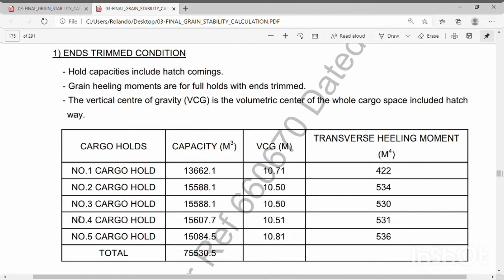End trim means that each cargo hold was really trimmed — pushed by a bulldozer or small dozer to push the cargo more and occupy the space of the cargo holds. That is the reason why the transverse heeling moment, or M4, is very small.